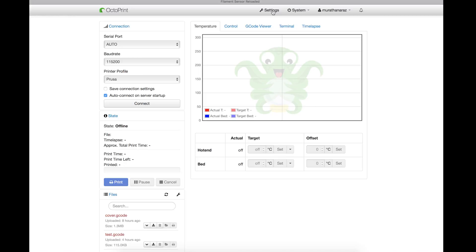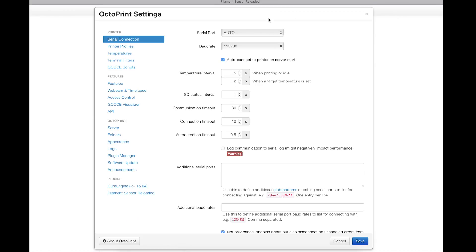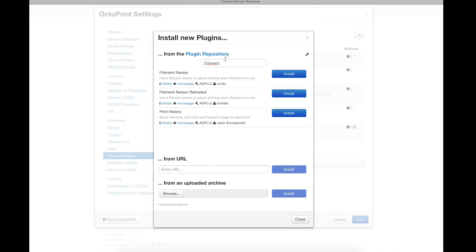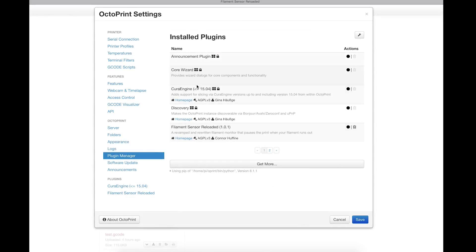Let's see how we set it up. We go to settings in OctoPrint, go to plugin manager on the left. I already installed as you see. We will click get more, right, filament here, and then you see on the second line filament sensor reloaded. Install it, reboot it.